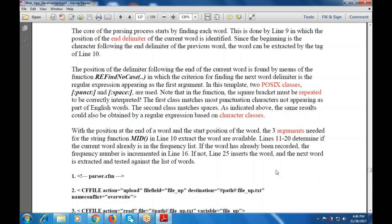This determines if the current word is already in the frequency list or not. If the word has already been recorded, the frequency number is incremented at line 16. If not, line 25 inserts the word, and the next word is checked against the list of words. Whatsoever the word or data that is available, it is tested against the list of words.